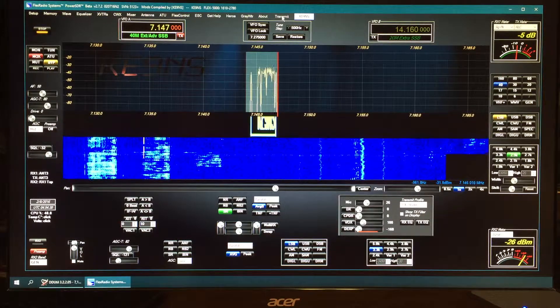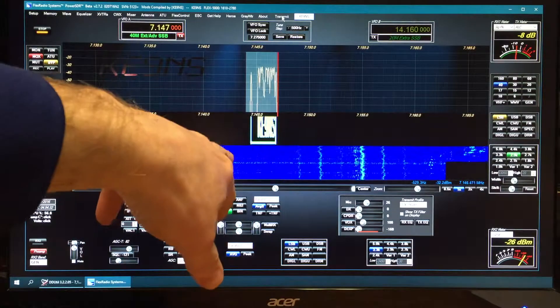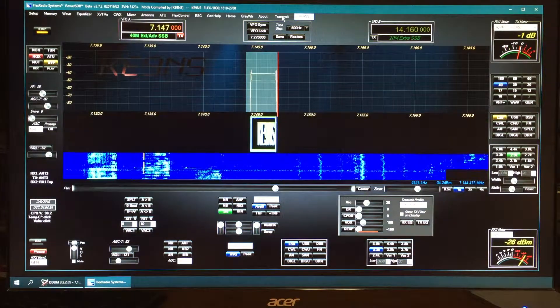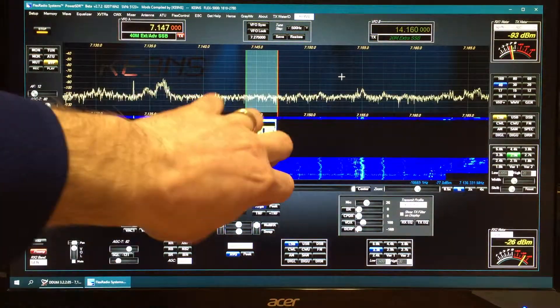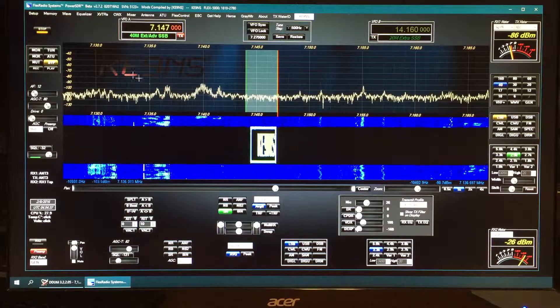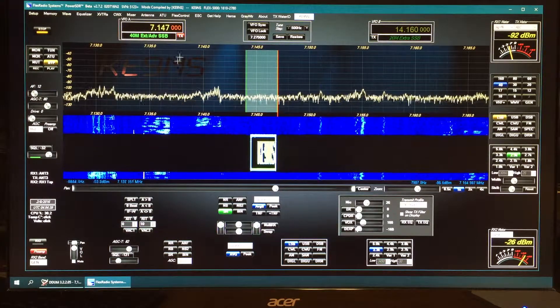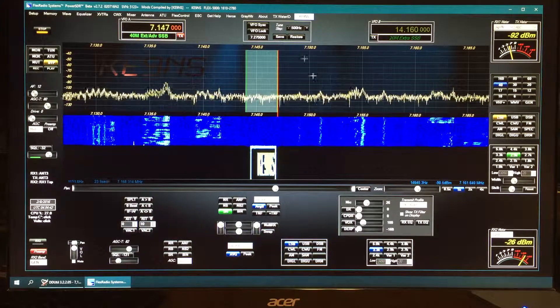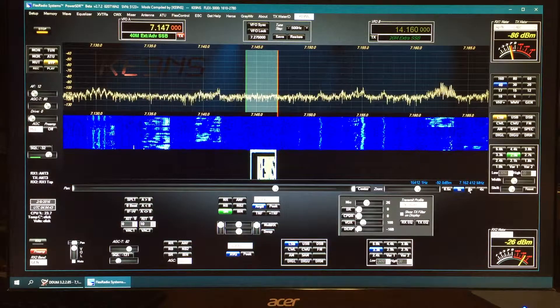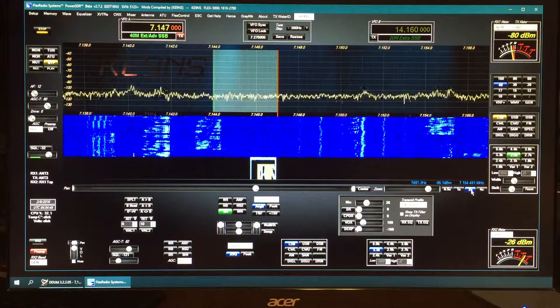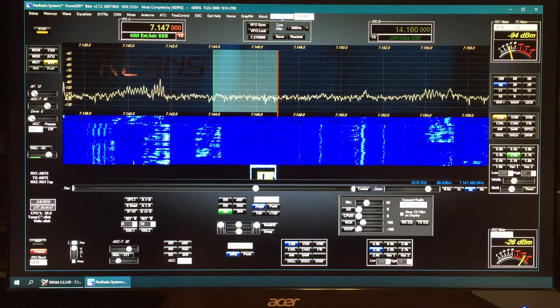And then the person on the other end, if they've got a waterfall, they will see it as well. It's a little scrunched right now, but they'll see it depending upon how wide they've got it. Then the next subsequent times you hit it, it'll transmit it really fast. Let me widen it up so you can see it a little better.